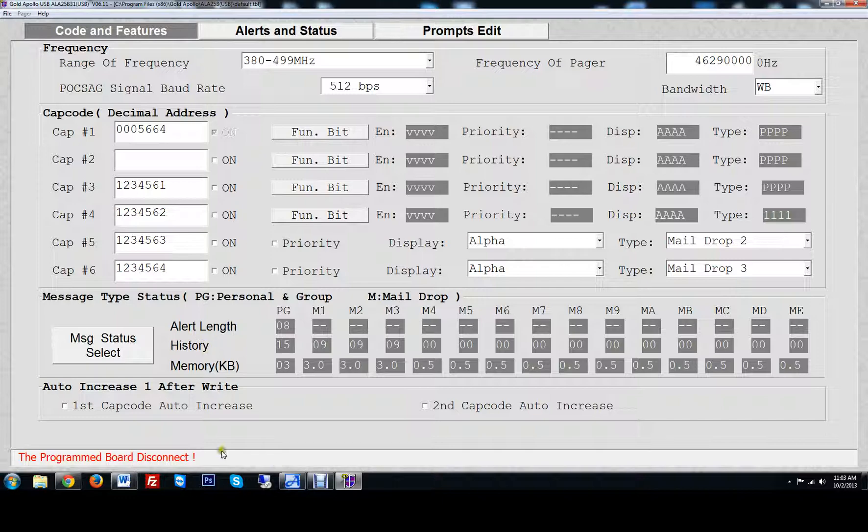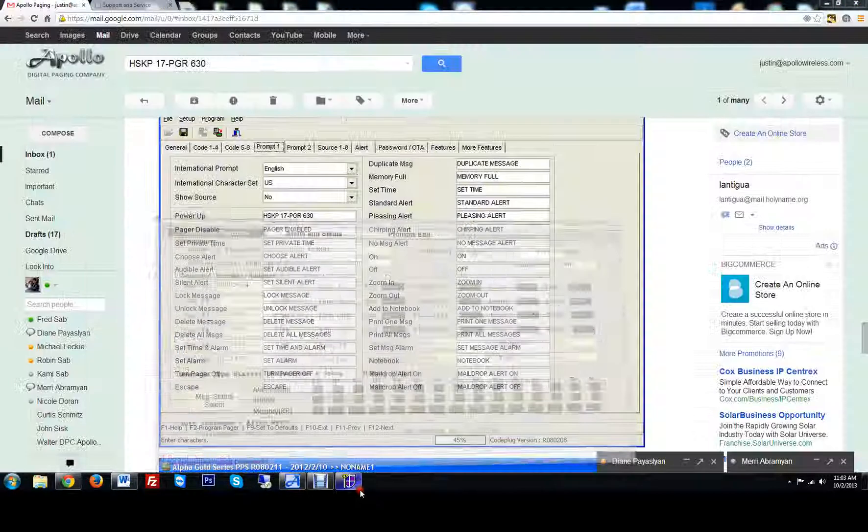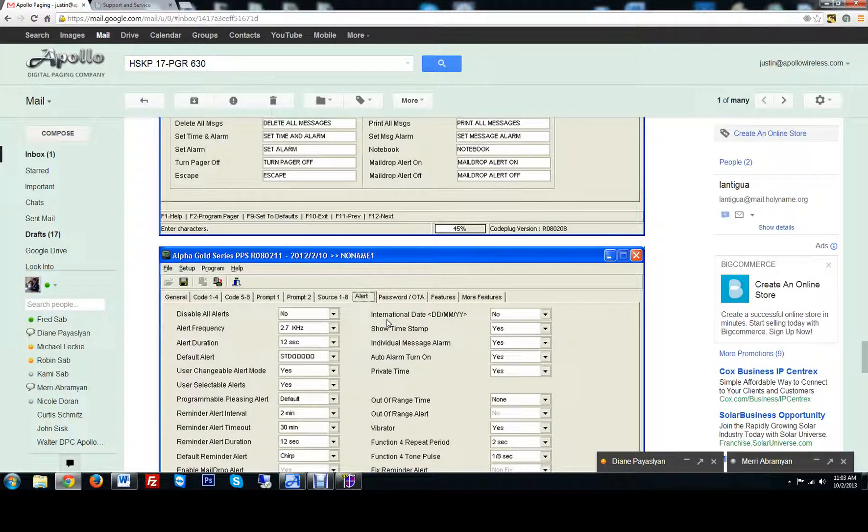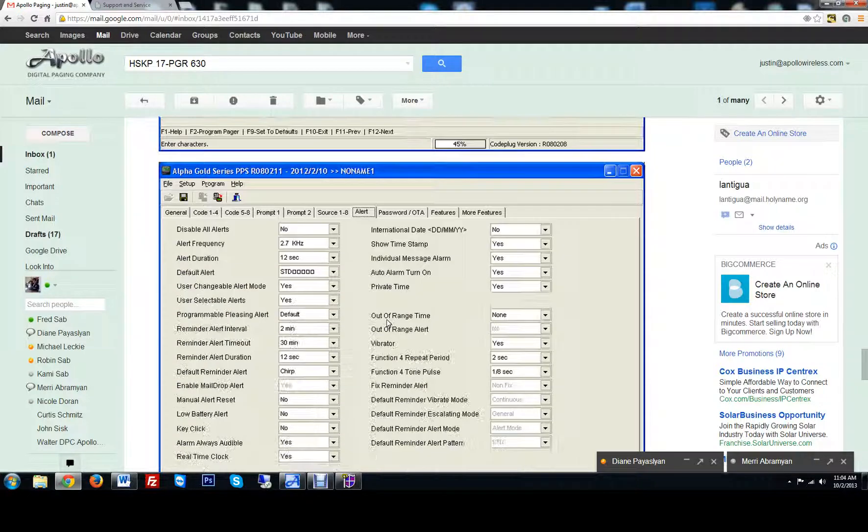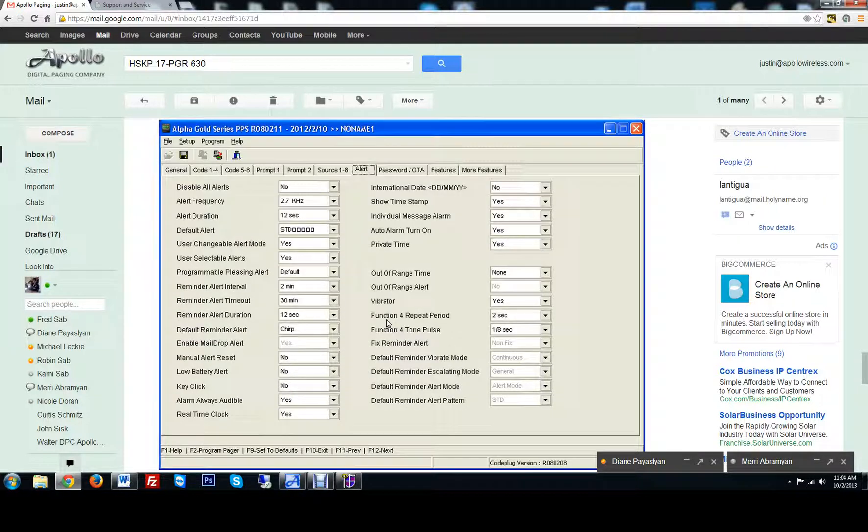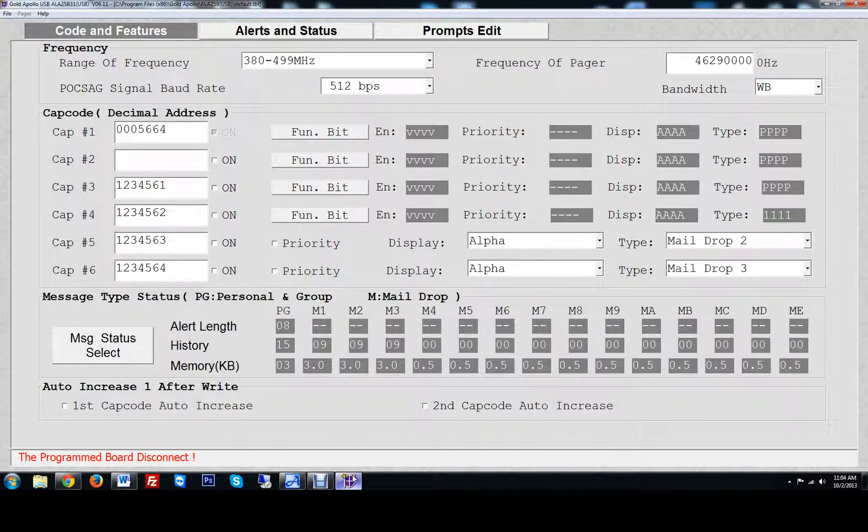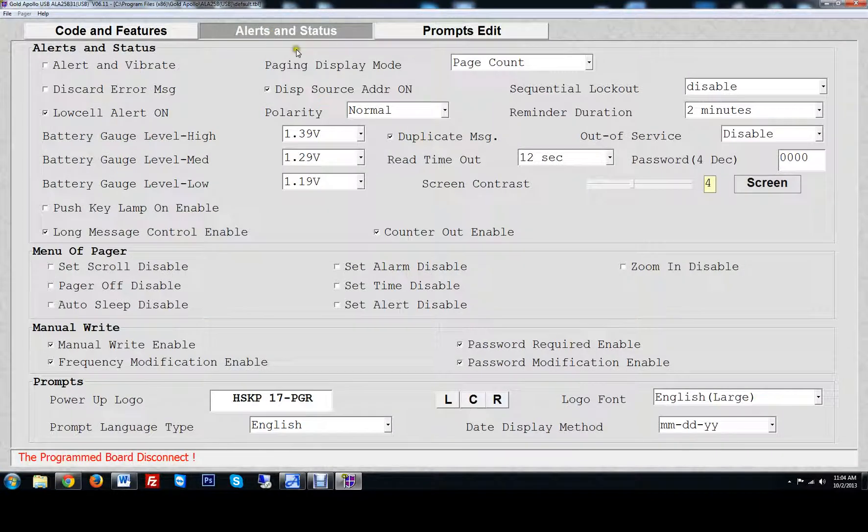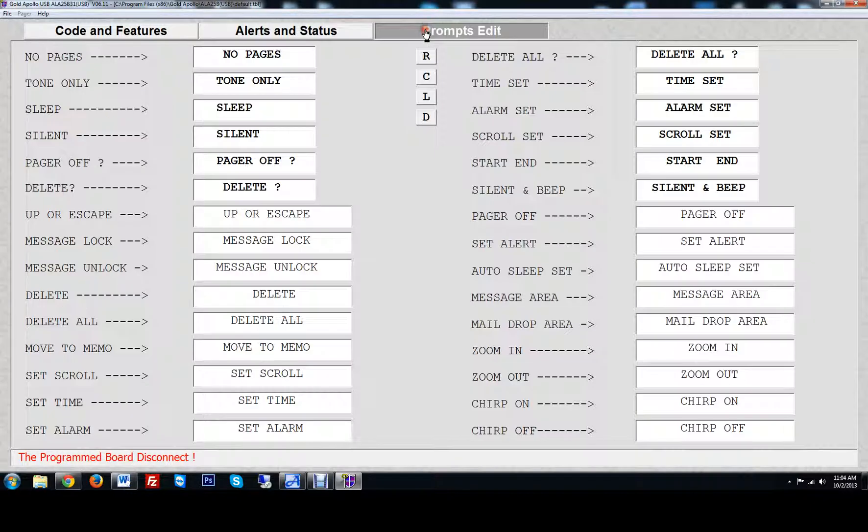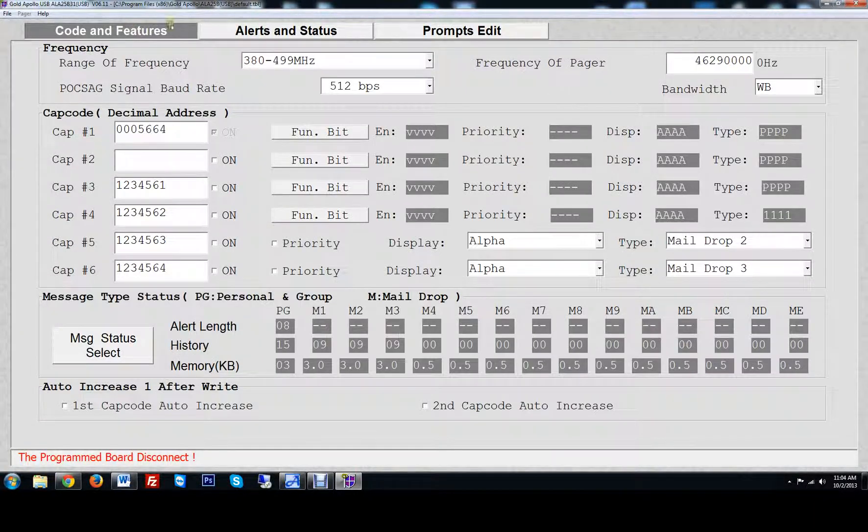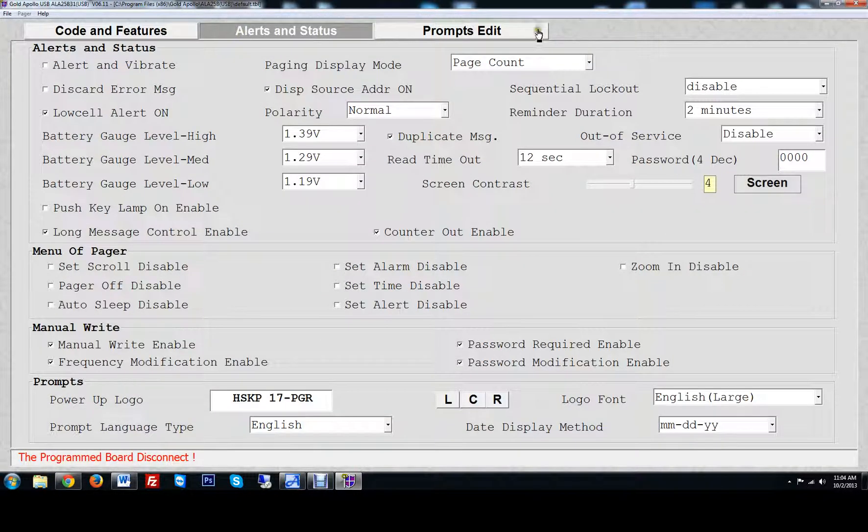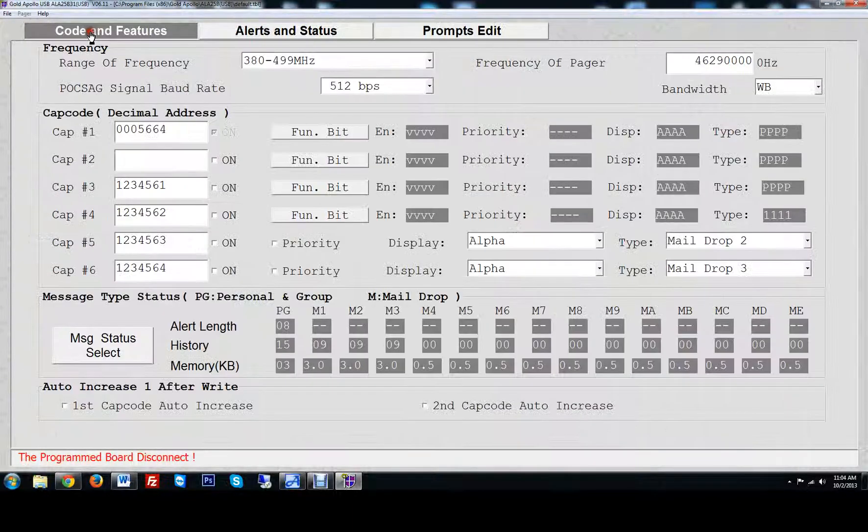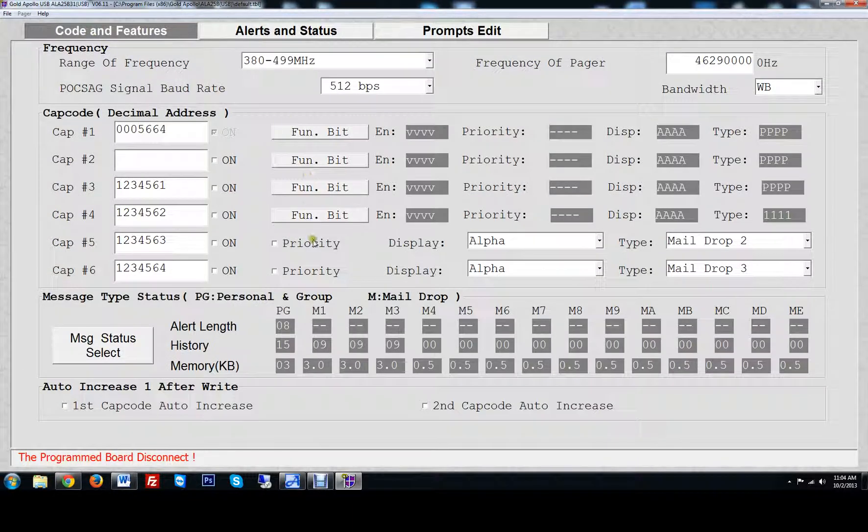Codes and features. This is 2.7 kHz alert frequencies. Not really going to have to play with this. You could all do this in the menu.